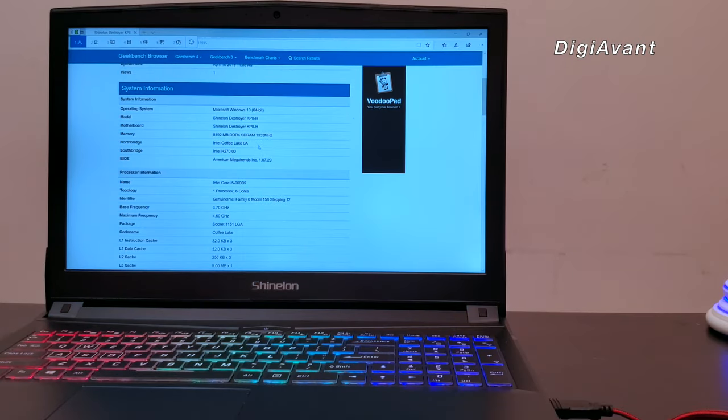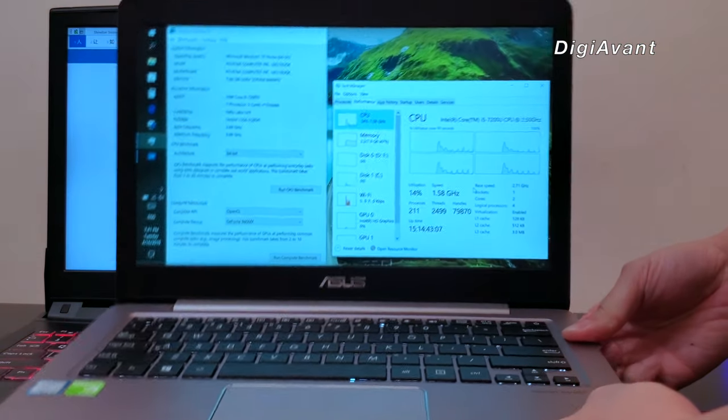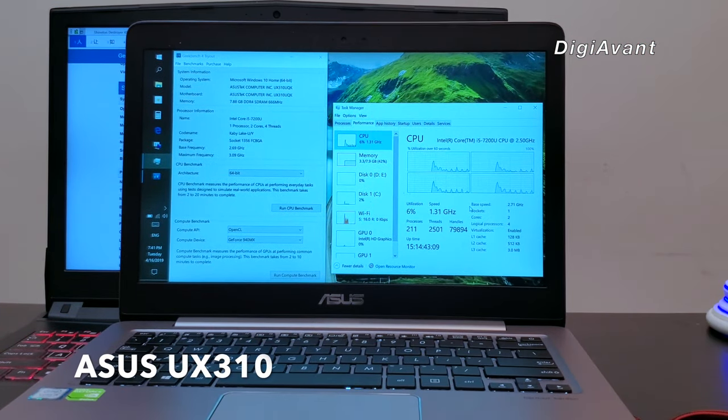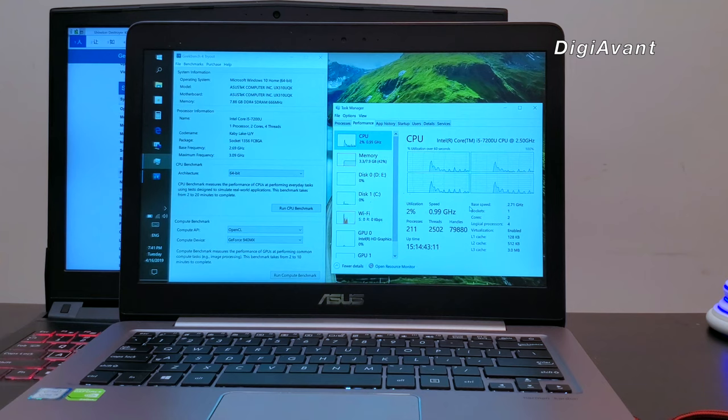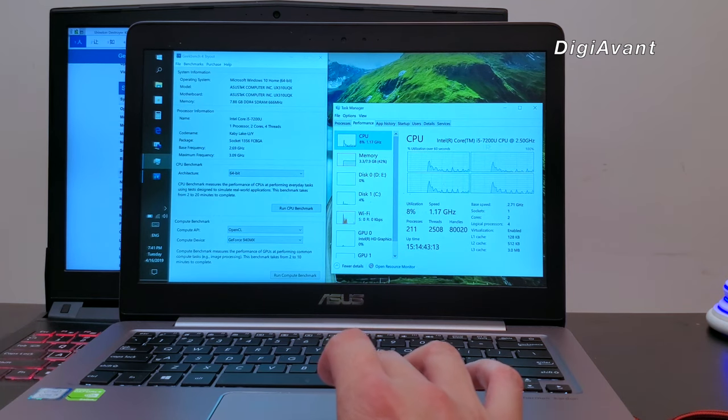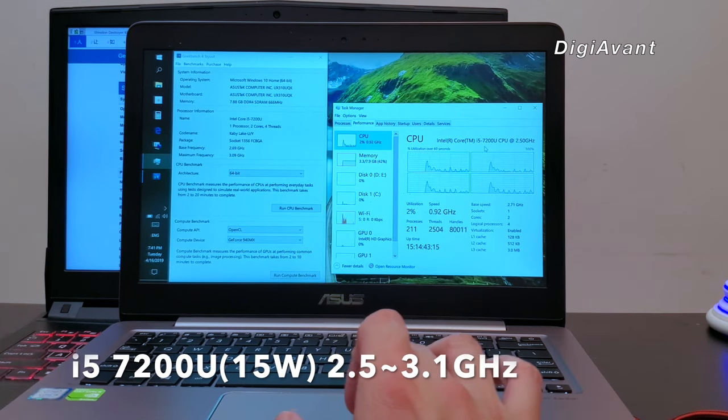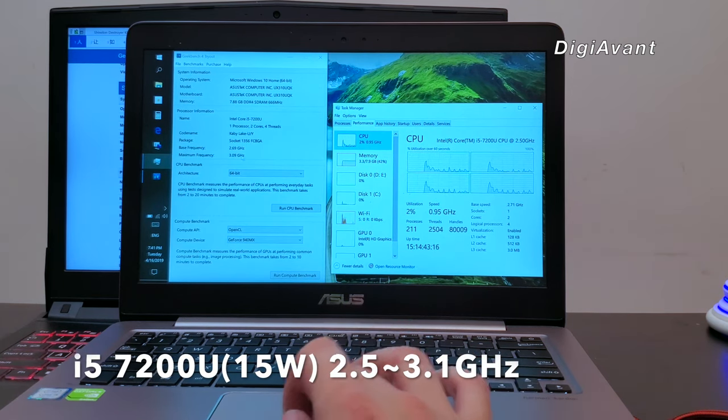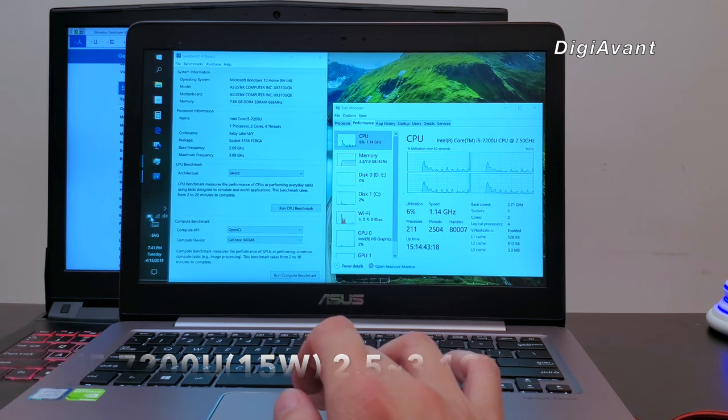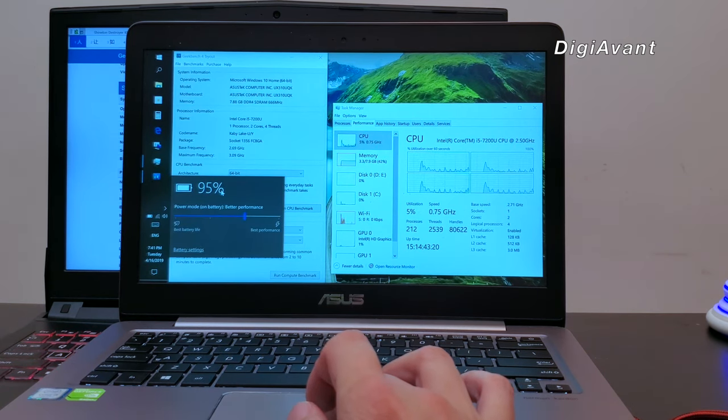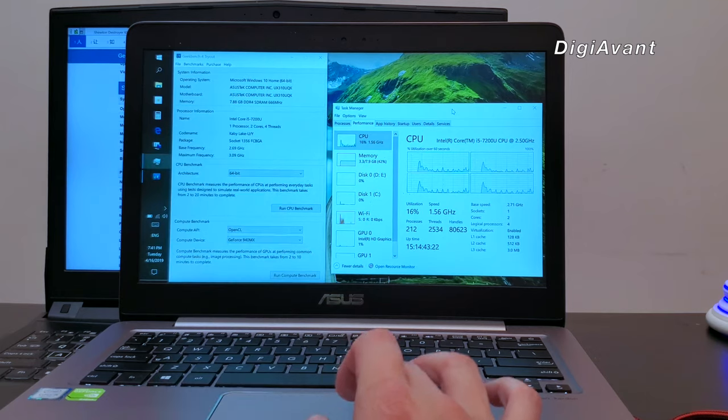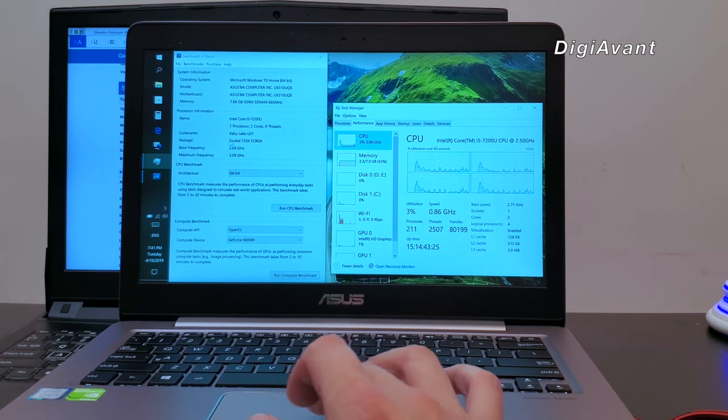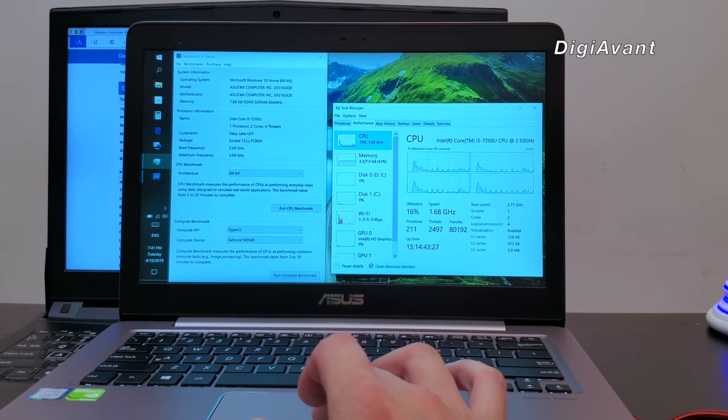But how does it compare with the latest Ultrabook CPU under battery mode? Here we have ASUS Ultrabook UX310 with a 57Wh battery featuring Intel 7th Gen i5-7200U. Let's see how they stack up at Geekbench 4 under power mode. We set the battery profile at better performance. And we can see that before the test, the battery level is 95%. Without further ado, let's get started.